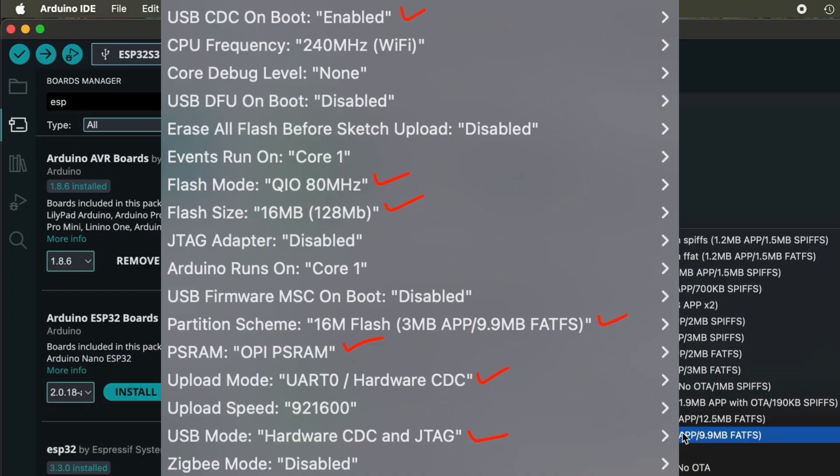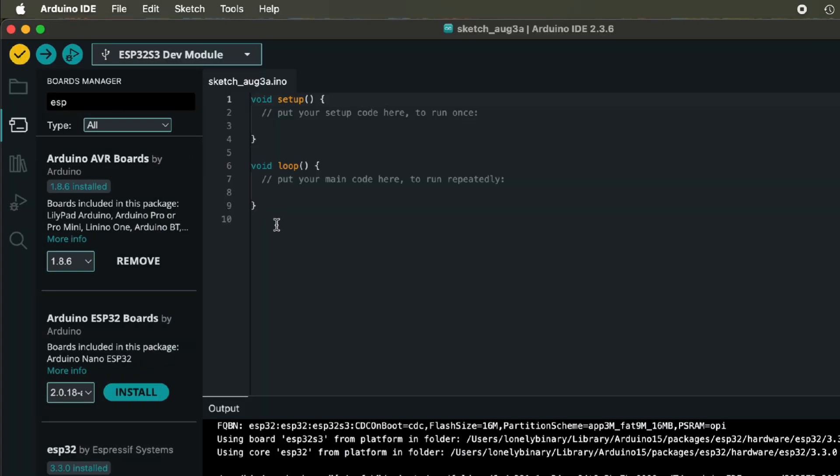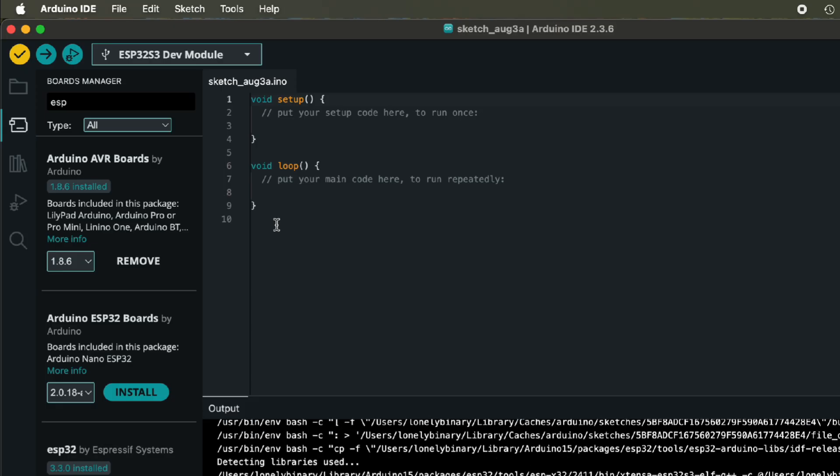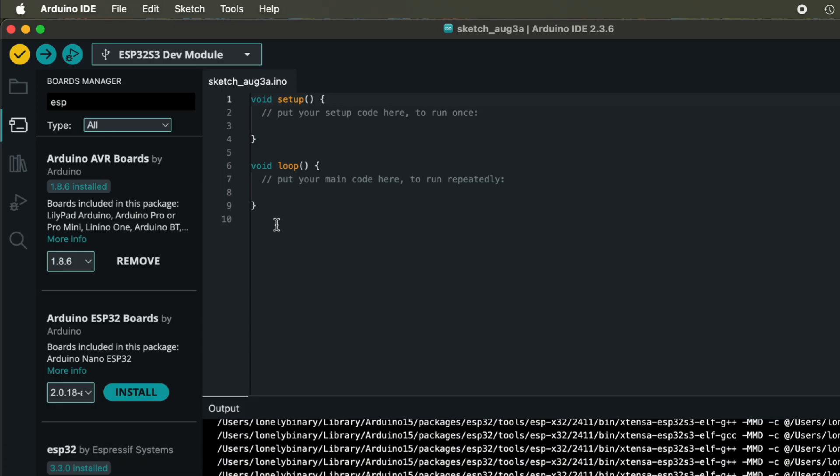Alright, you're all set. That's it. Now upload your first sketch. If issues arise, check your USB cable or internet. Happy hacking!